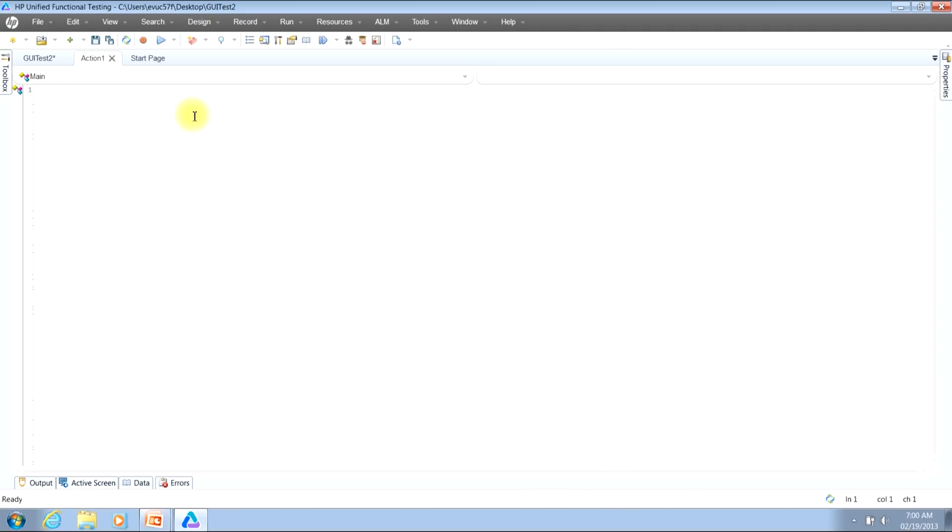To create a function you need to begin by typing the word function then hit the spacebar. You'll notice that once I hit the spacebar QTP went ahead and did some additional work for me.